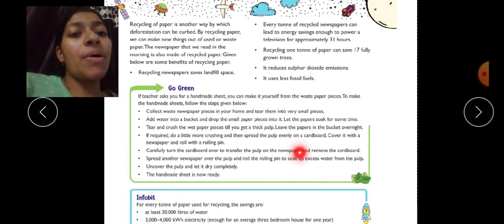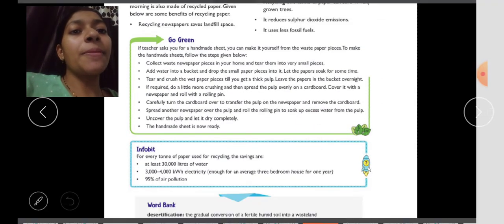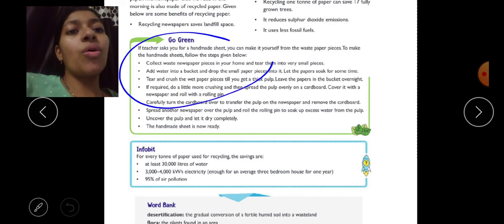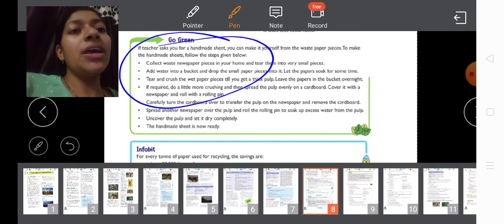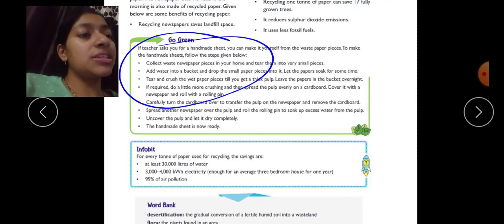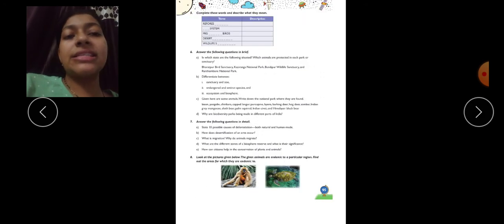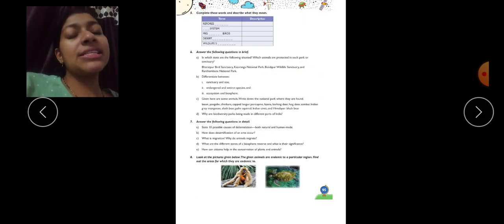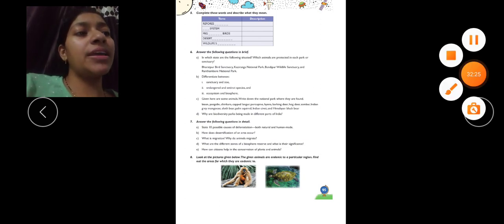So now we have completed this chapter. You will find the exercises and the go-green activity in your WhatsApp group. Next class we will do the next chapter. Till then, bye.